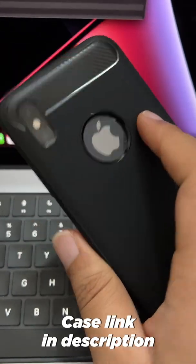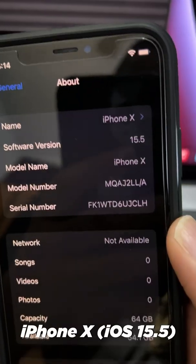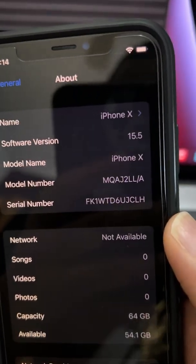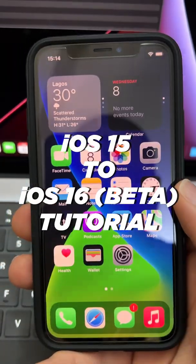I have an iPhone X here running iOS 15. I'm going to show you how to update this to iOS 16.